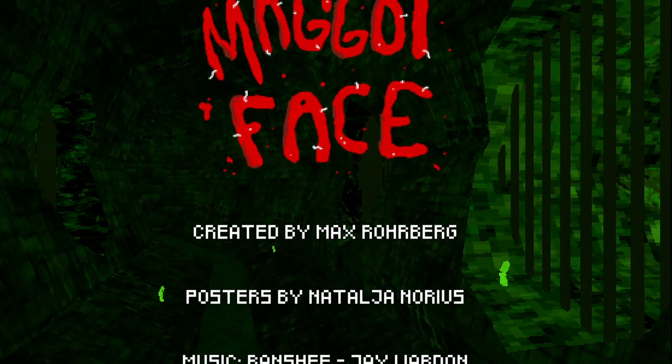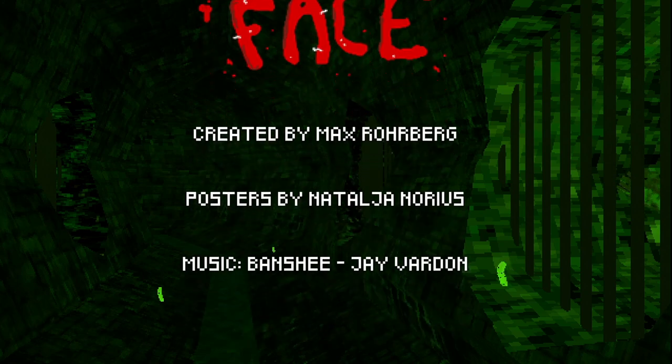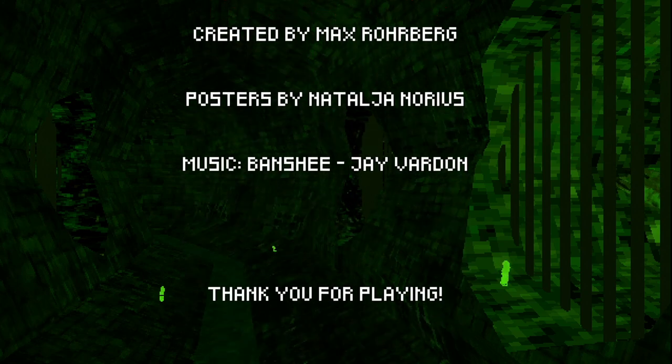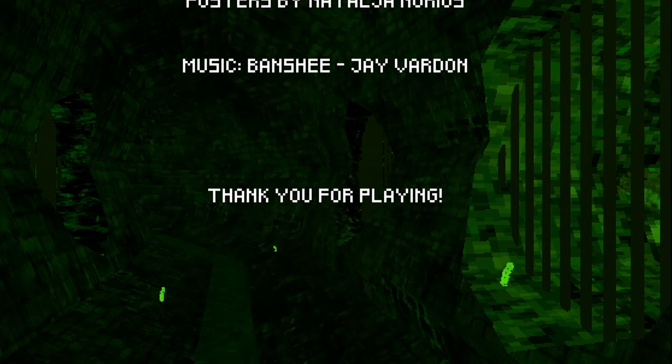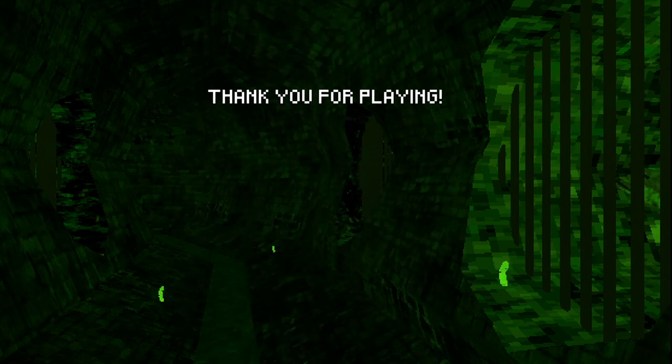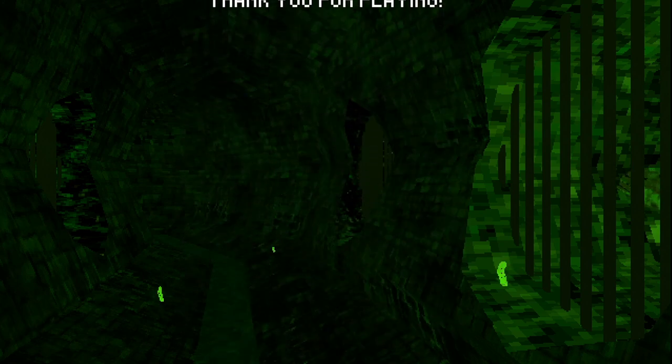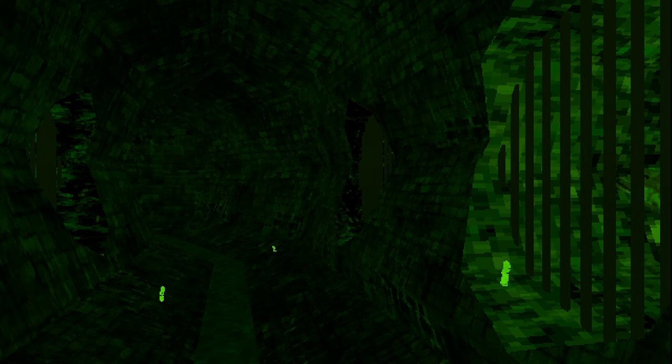All right, everybody. That was Maggot Face. Thank you for joining me. Thank you for watching. And I'll catch you in the next one. Peace out.